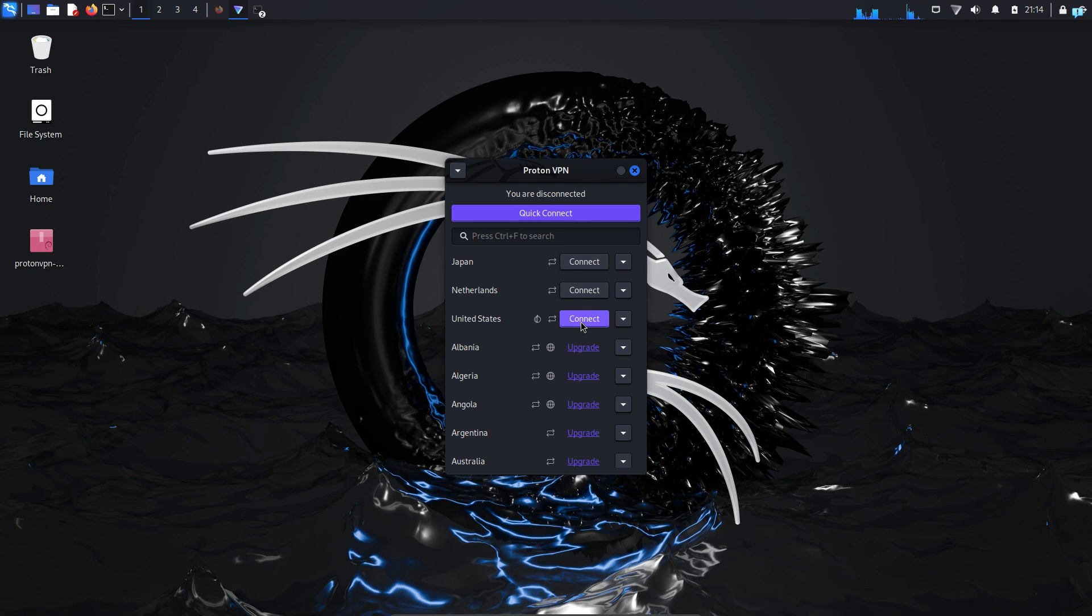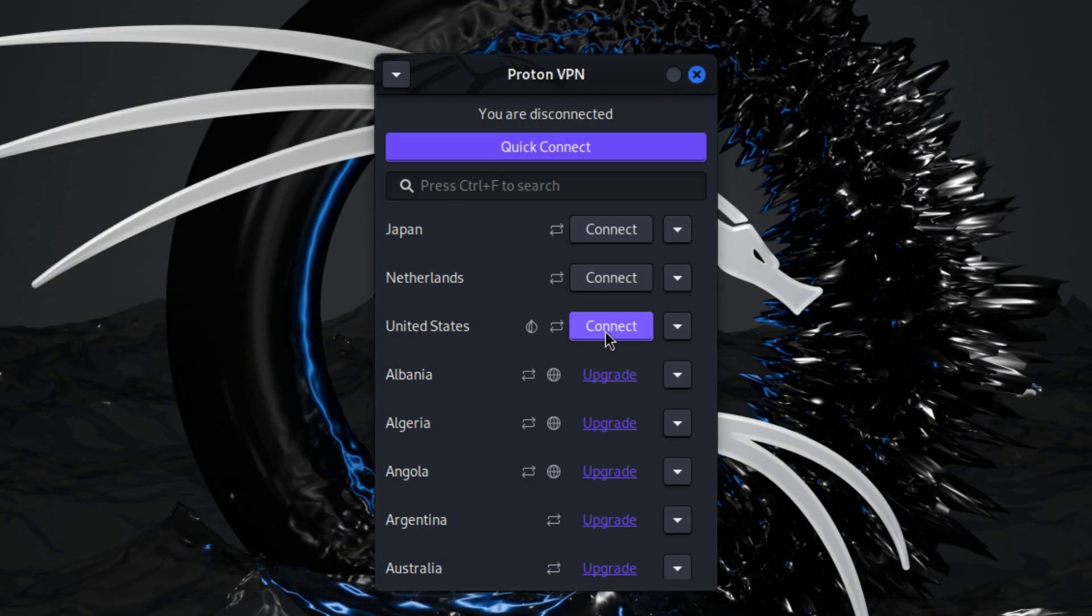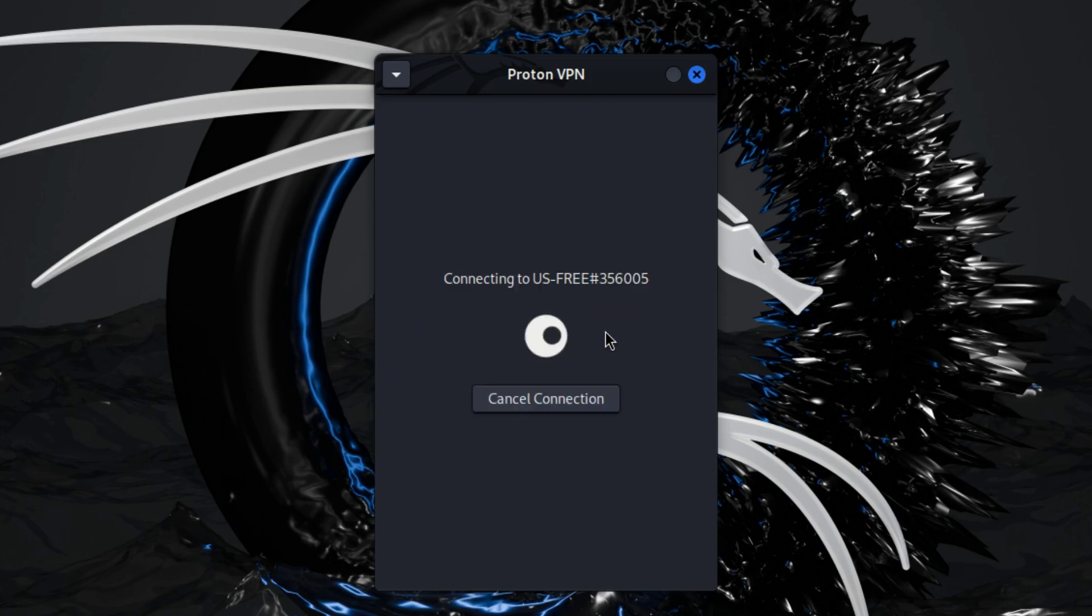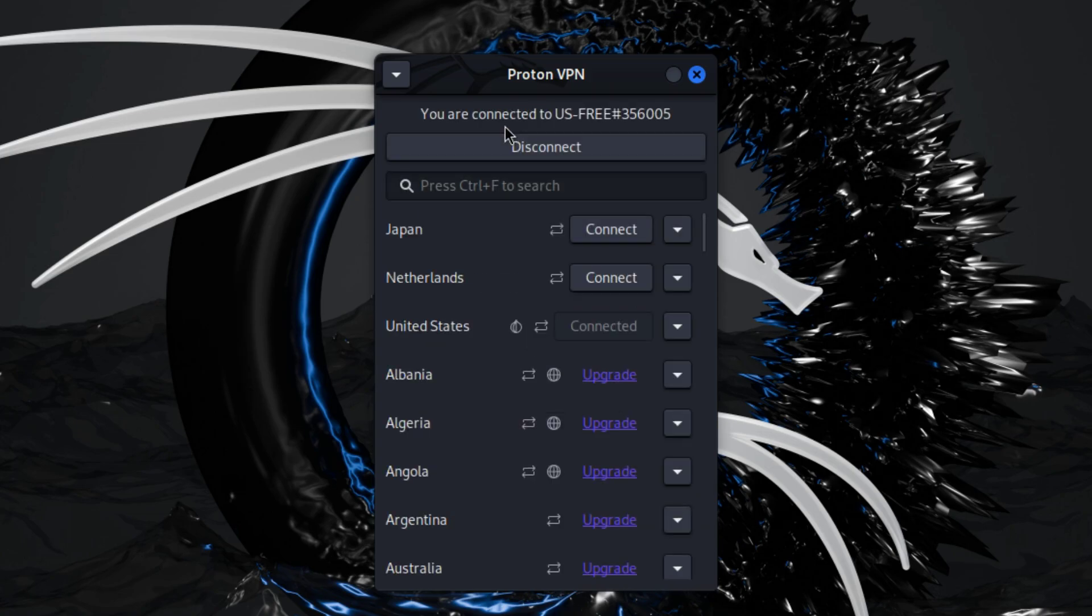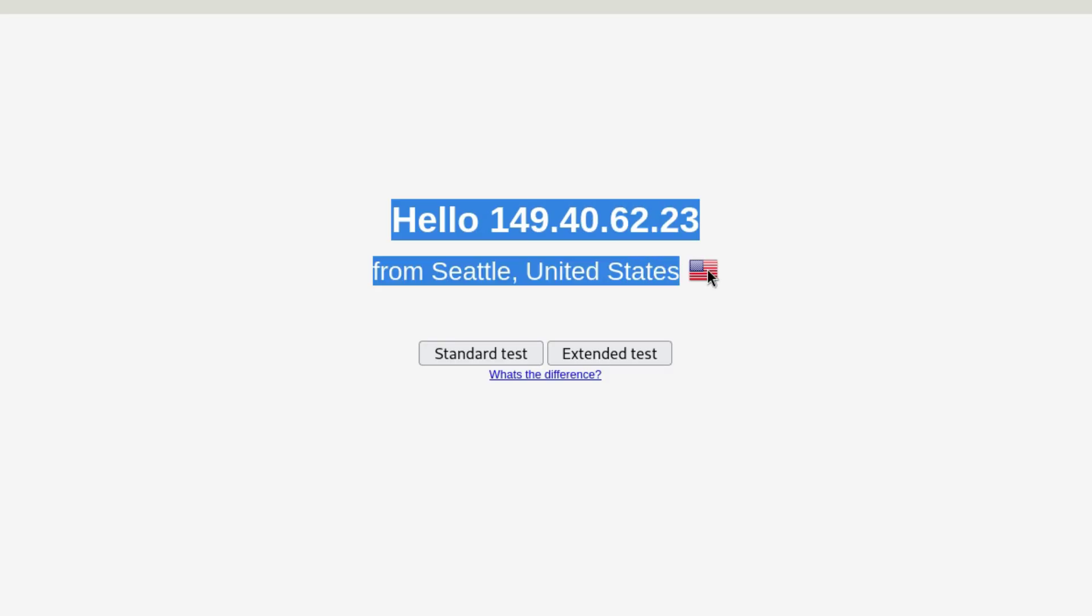In this video, we're going to be learning how to install a completely free VPN on Kali Linux. Within one click of a button, you can connect to the VPN and your IP and location will be completely changed. So let's see how to install ProtonVPN on Kali Linux.